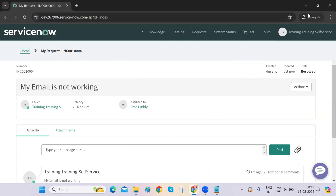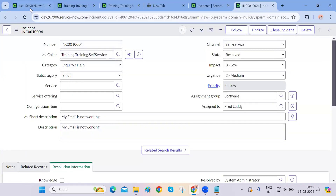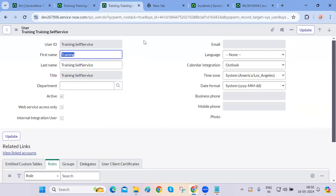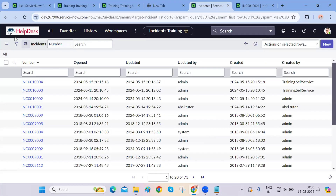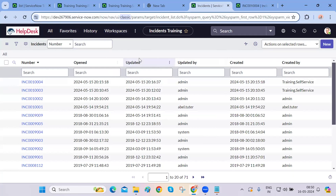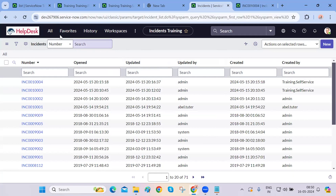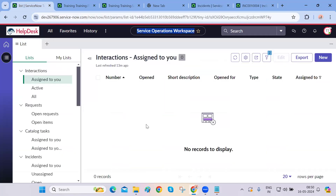We've created four users, given them roles. The self-service user created one or two tickets through the service portal — that's why the channel selected was 'self-service portal.' Now, one more important thing: previously, ITIL agents were working in the classic back-end view, also called native view. Nowadays, ServiceNow has given agents a new interface called the Service Operations Workspace, which is a more advanced way of working.